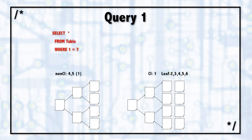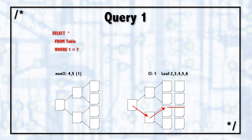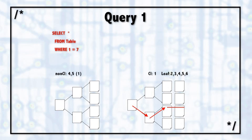With this clustered and non-clustered index in place, we want to try to guess what will SQL Server do to solve the query of SELECT star or all columns from table where column one is equal to seven. Because column one is there as the key of the clustered index, it becomes an excellent SARG or searchable argument. This will be a lightning fast search using an index seek in the clustered index.